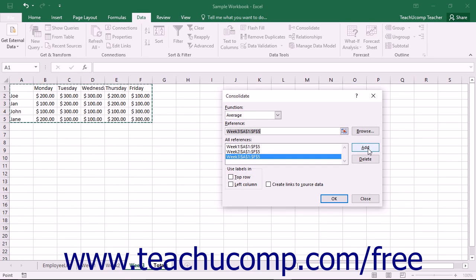Next, you need to determine how to consolidate the information in the cell references. The references can either be consolidated by category or by position. When you create a worksheet that is consolidated by category, the row and/or column headings used in each reference become the categories by which Excel will consolidate the data in the final consolidated worksheet. For example, if you are consolidating multiple worksheets that have the exact same headings such as Quarter 1, Quarter 2, etc., then you will probably want to consolidate by category.